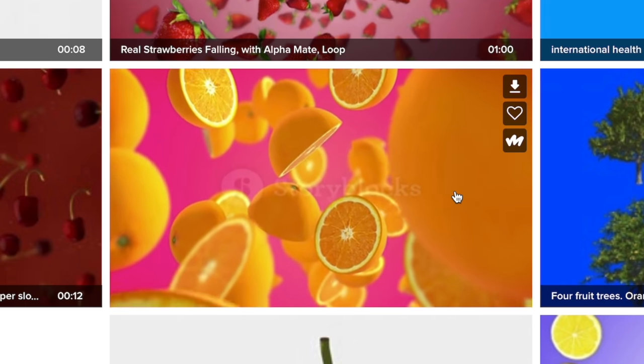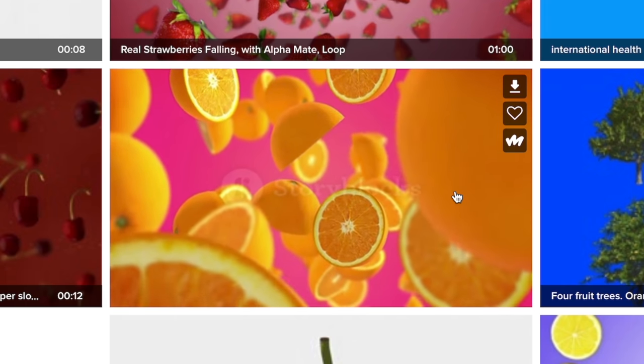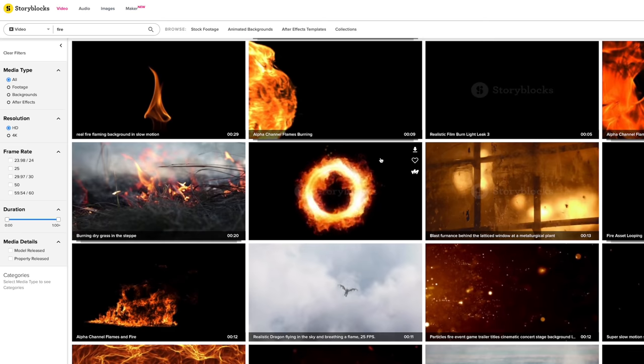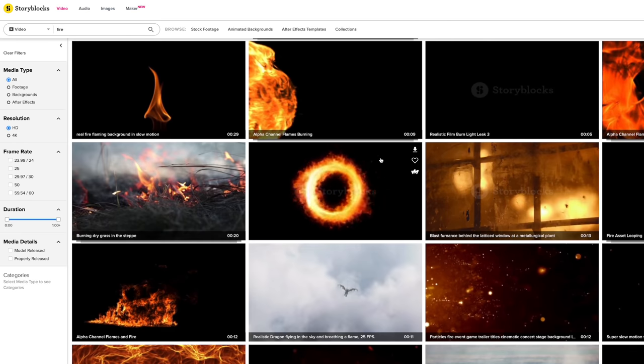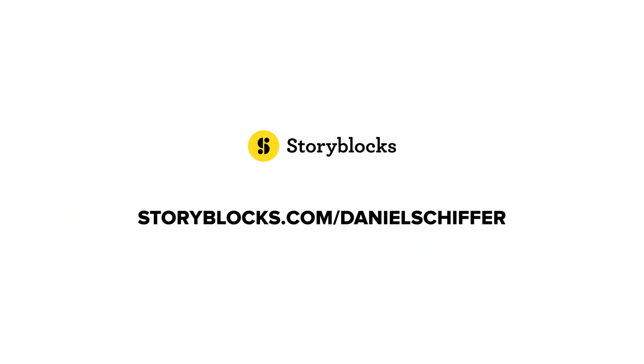Because with the Storyblocks unlimited all access plan, I can download as many clips as my heart desires, use them for my own projects and for client work, and nobody is going to come after you for copyright infringement, because when you get the plan, you have the license to use the footage. Now, if you or somebody, you know, might be interested in Storyblocks, then go to the link down in the description below or go to storyblocks.com slash Daniel Schiffer to learn more.